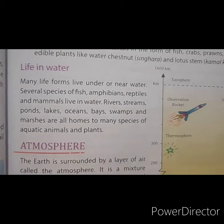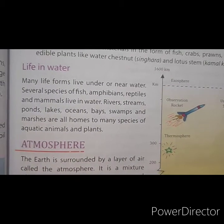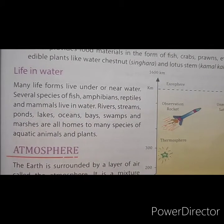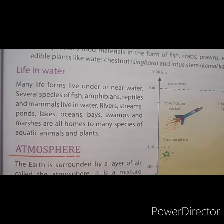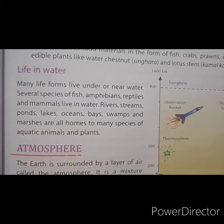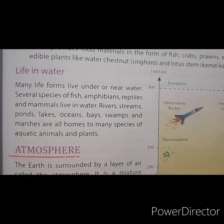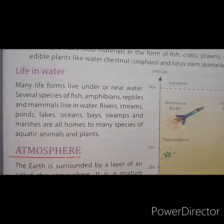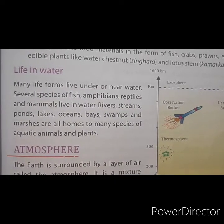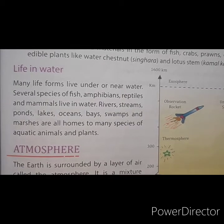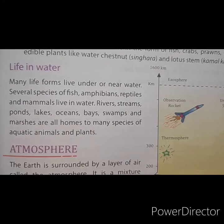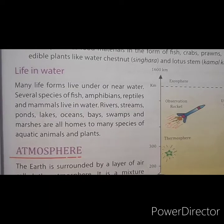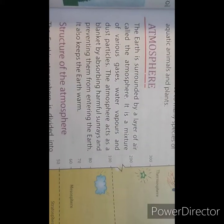Life in water. Many life forms live under or near water. Several species of fish, amphibians, reptiles and mammals live in water. Rivers, streams, ponds, lakes, oceans, bays, swamps and marshes are all homes to many species of aquatic animals and plants.